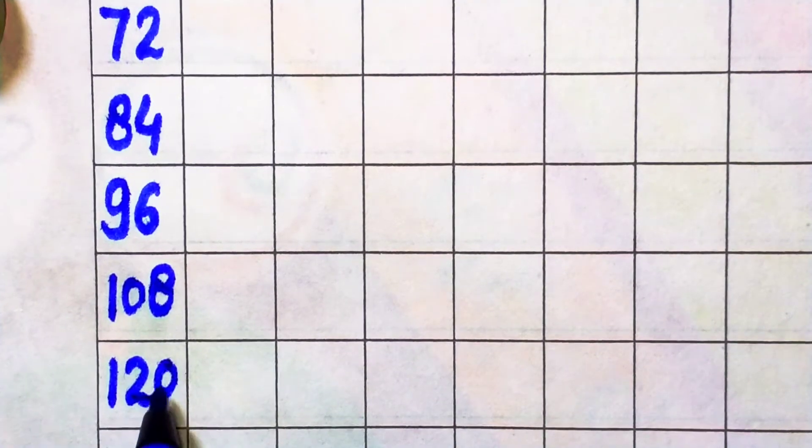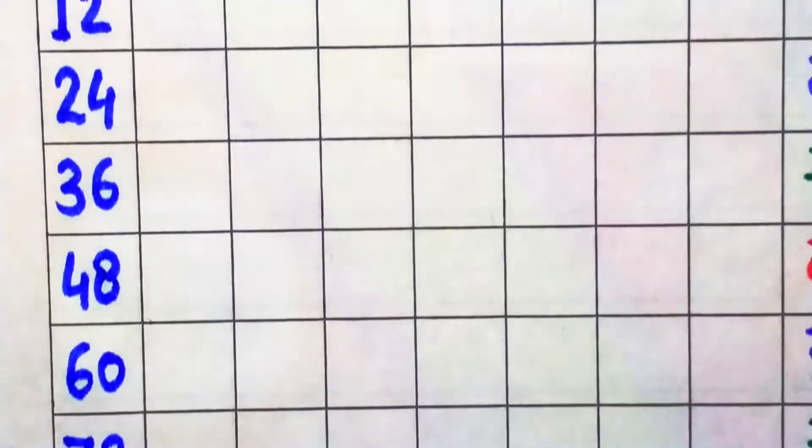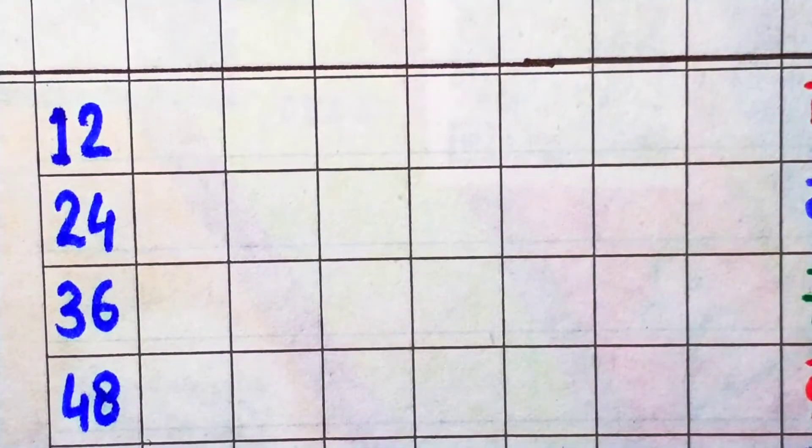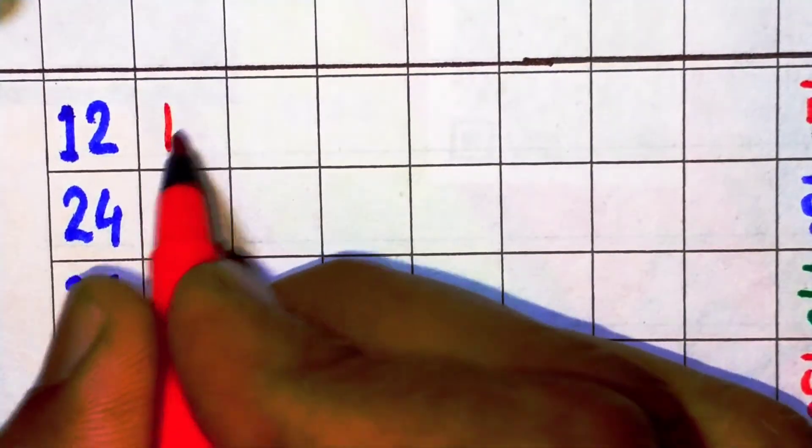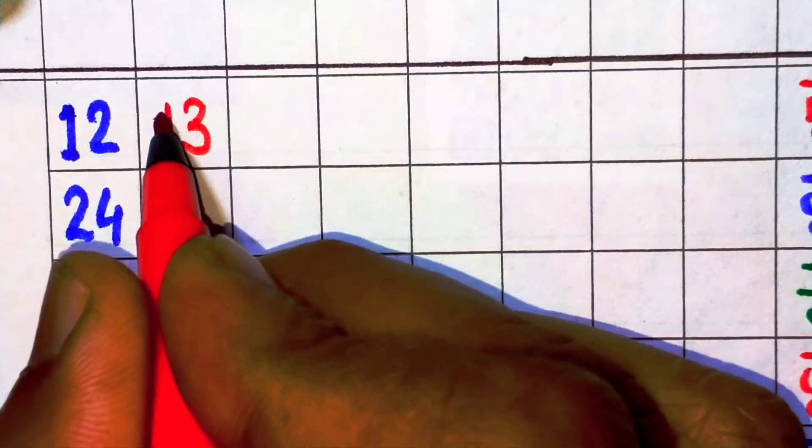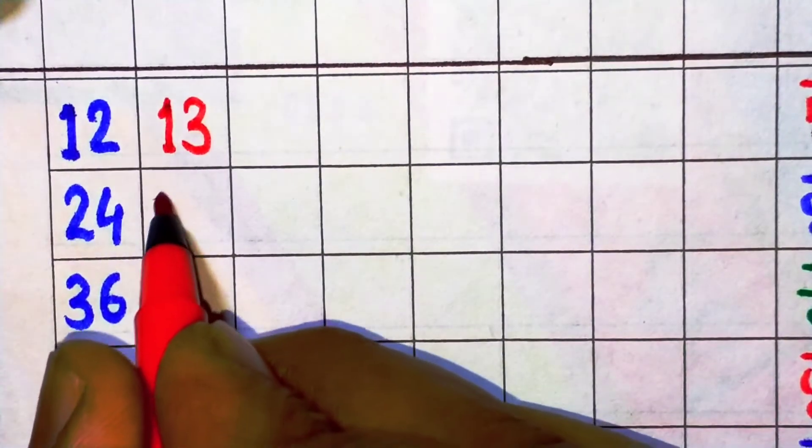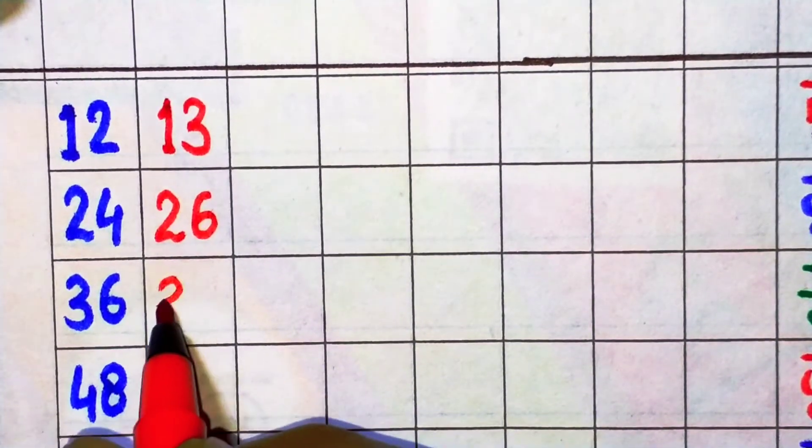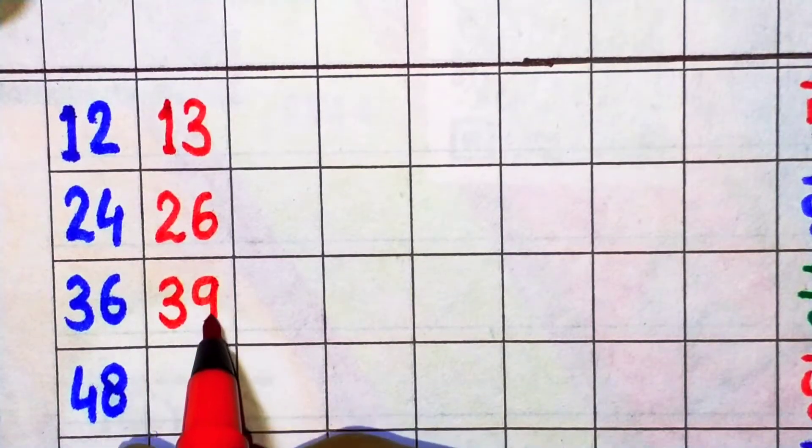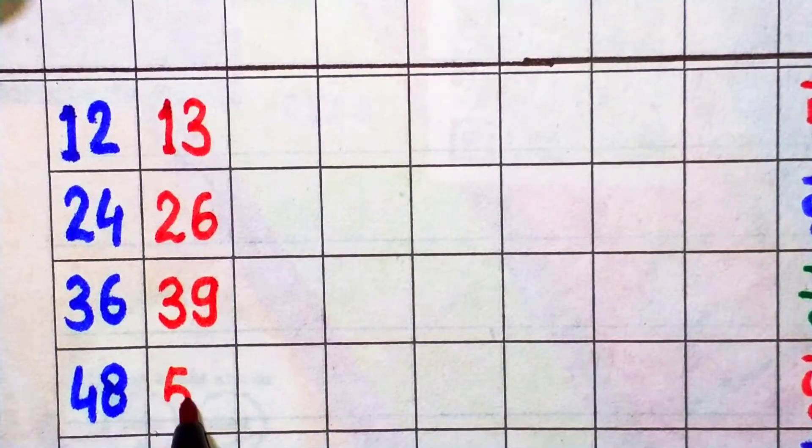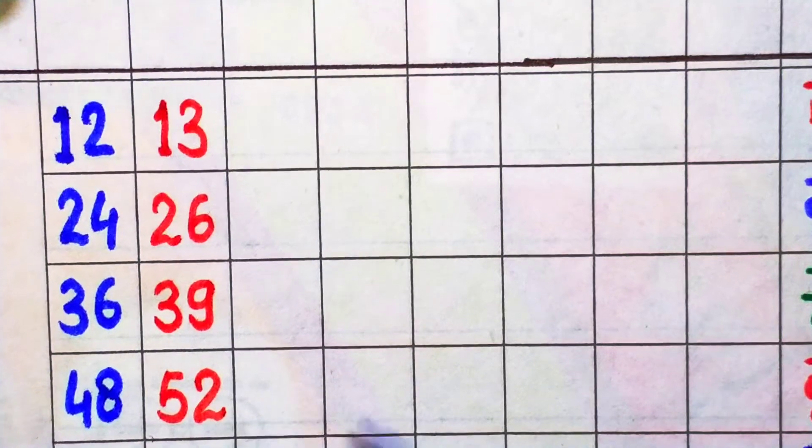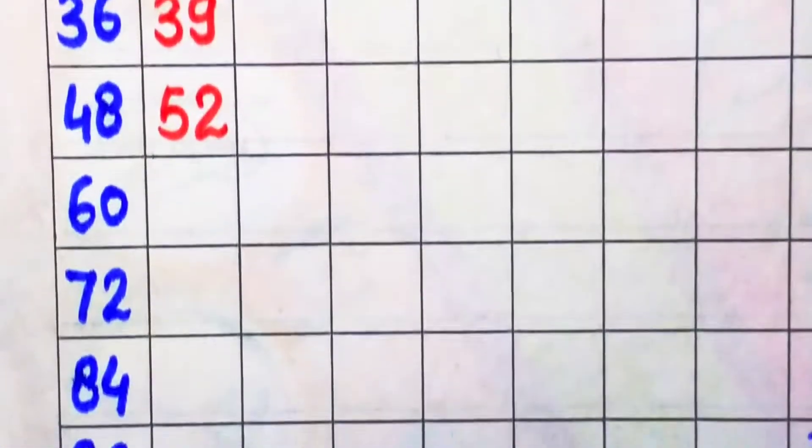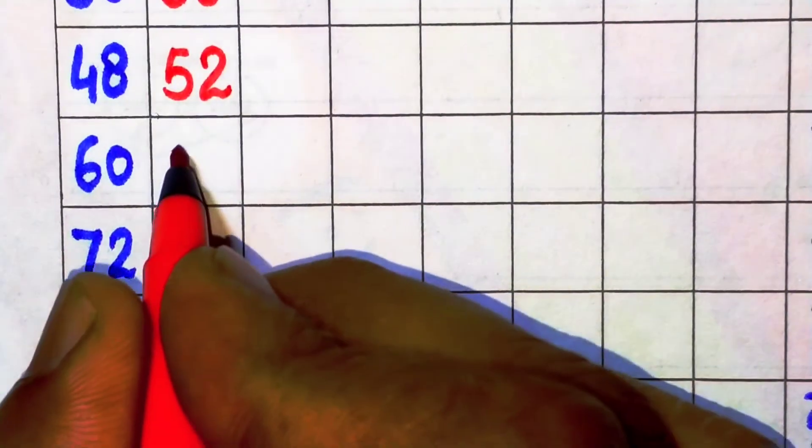Next, 13. 13 times 1 is 13, 13 times 2 is 26, 13 times 3 is 39, 13 times 4 is 52, 13 times 5 is 65.